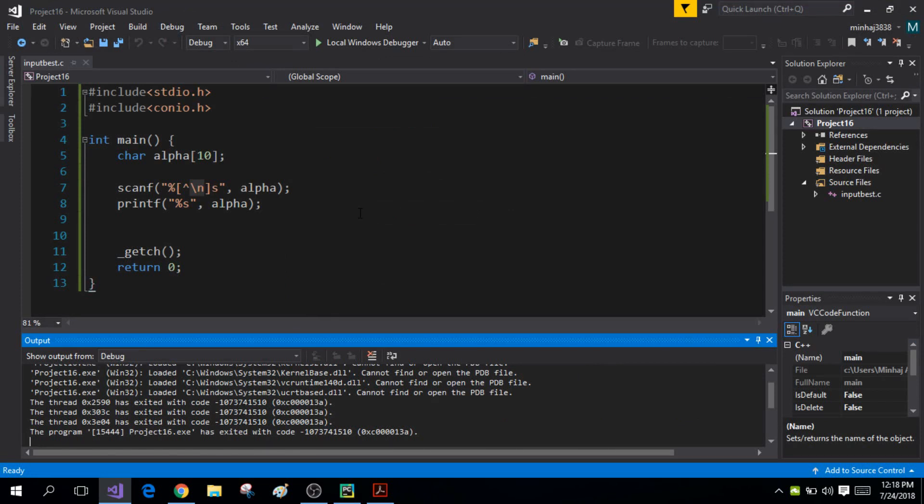Now, which function is the best? We have three functions on the table: the gets function, the fgets function, and the scanf function. The best function is the fgets function.